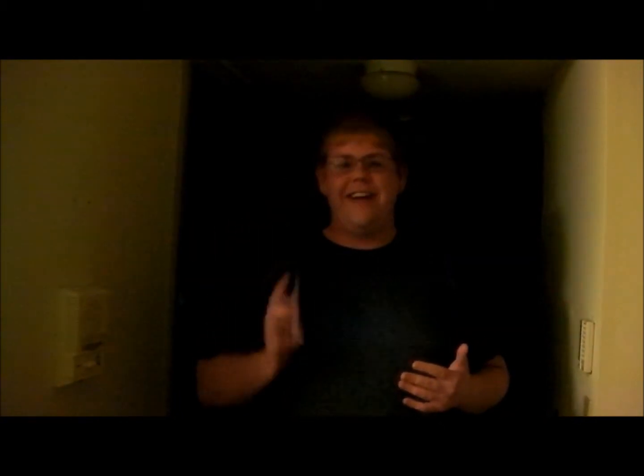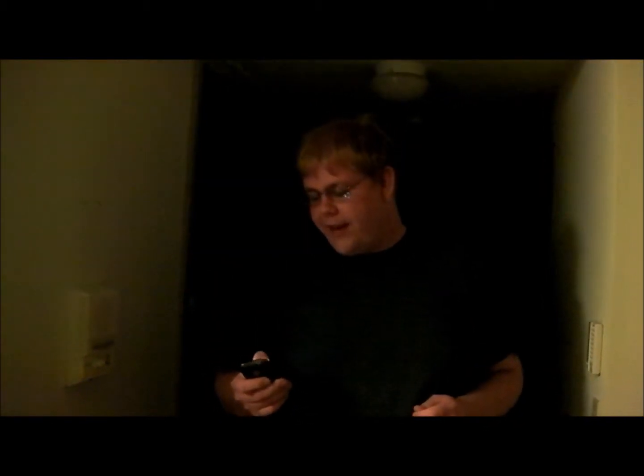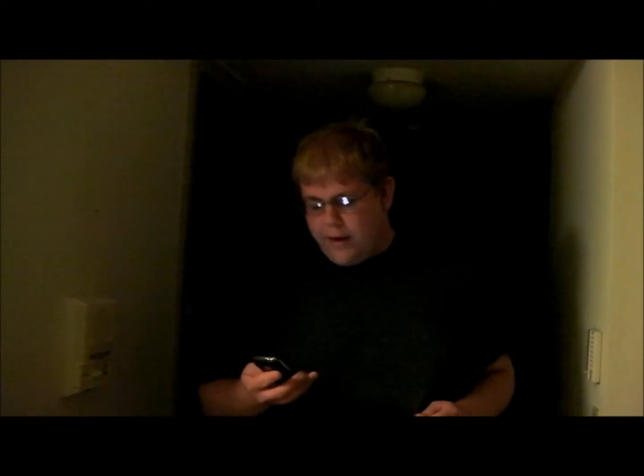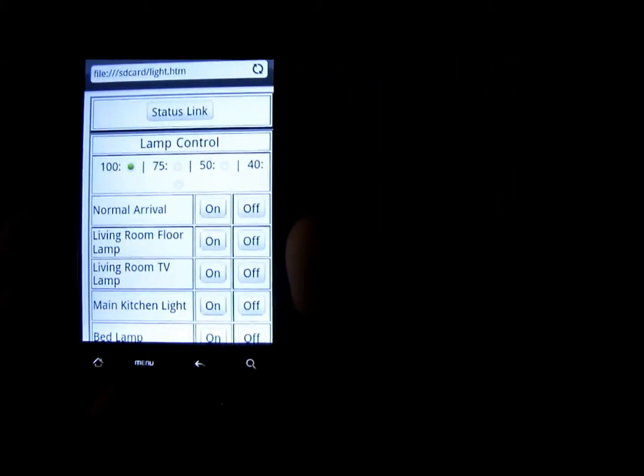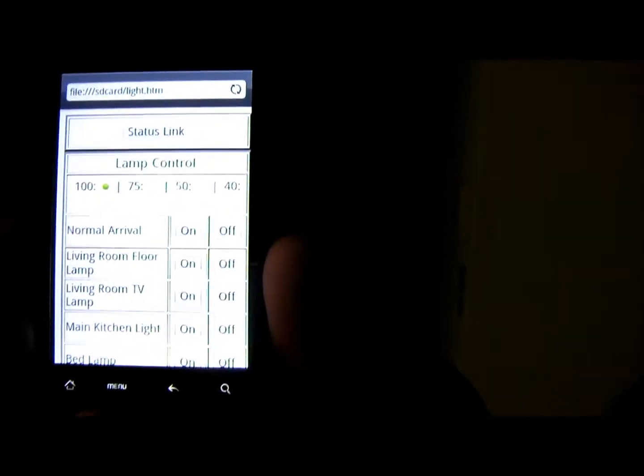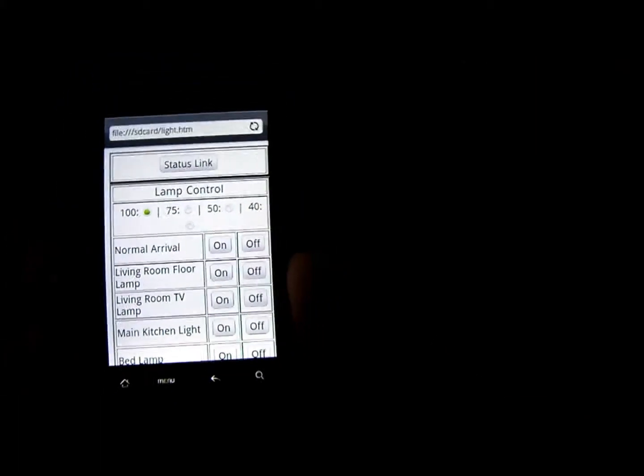I just got back from a very rigorous day at school — not really, but we'll say I did — and I turn on the lights so everything's bright before I even get here. This works from anywhere in the world. I want to show you a little bit about the control panel that I wrote myself. Here's the control panel — basically what we have is the status link, which gives us all the information about the lights in the house.